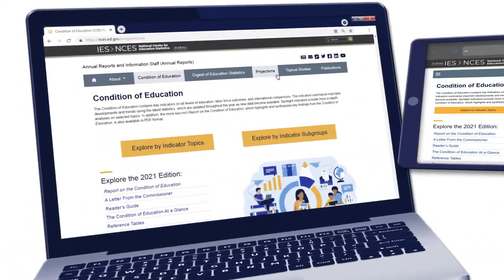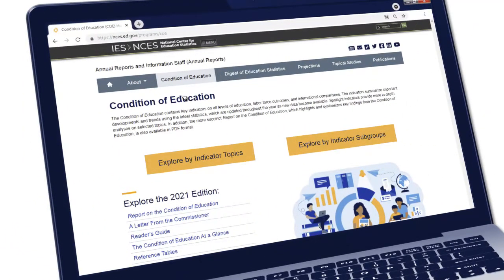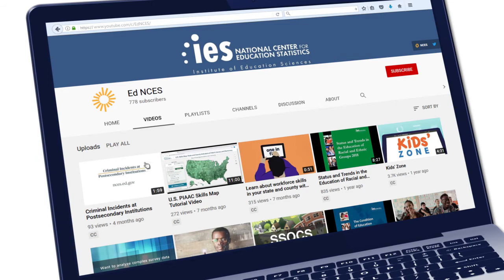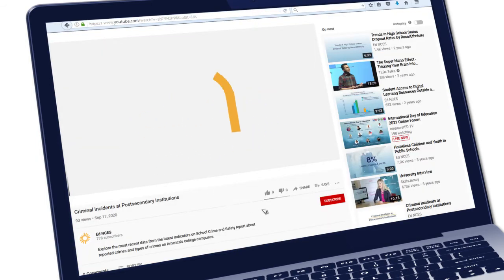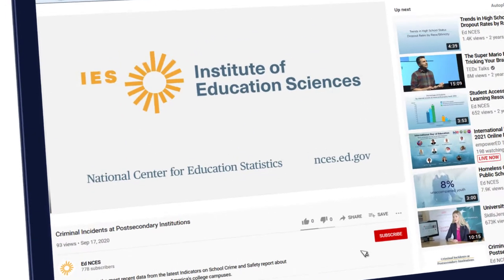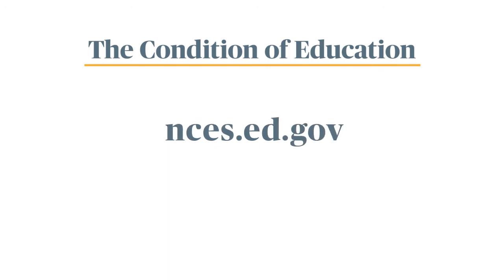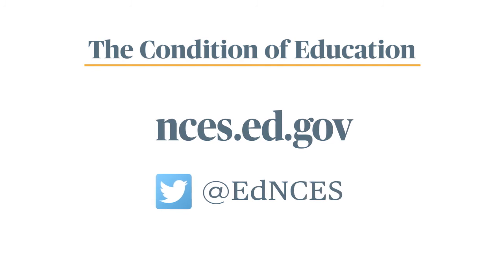By visiting the Condition of Education website, you can access information on all of the indicators, download the full report, and watch a series of short videos about the data. The Condition of Education is the go-to source for information on the status of education in the United States. It keeps Congress and you informed with year-round updates. For more information, visit nces.ed.gov and follow us on social media.